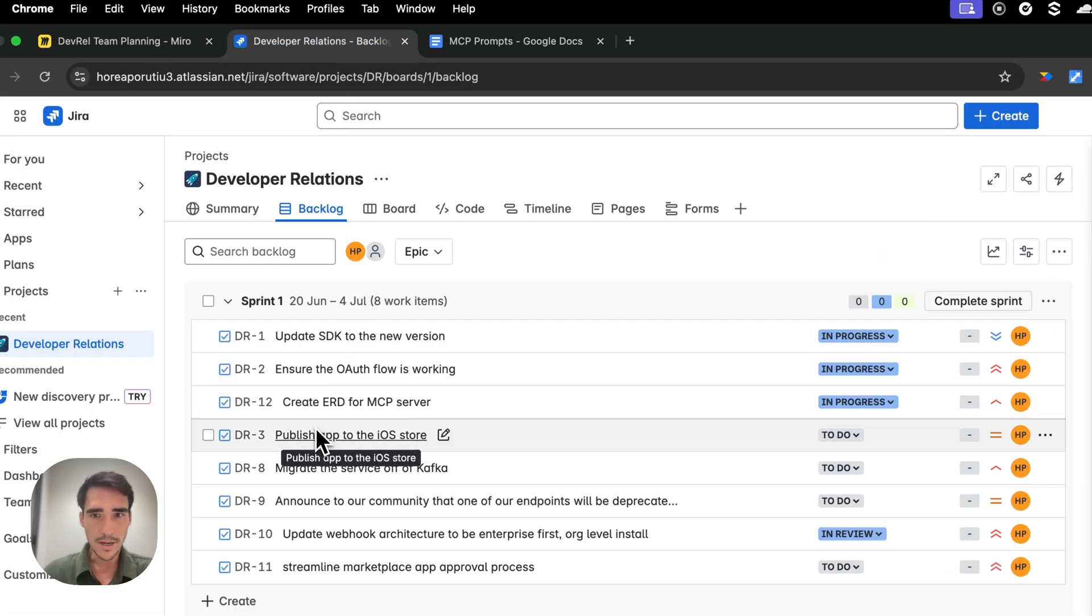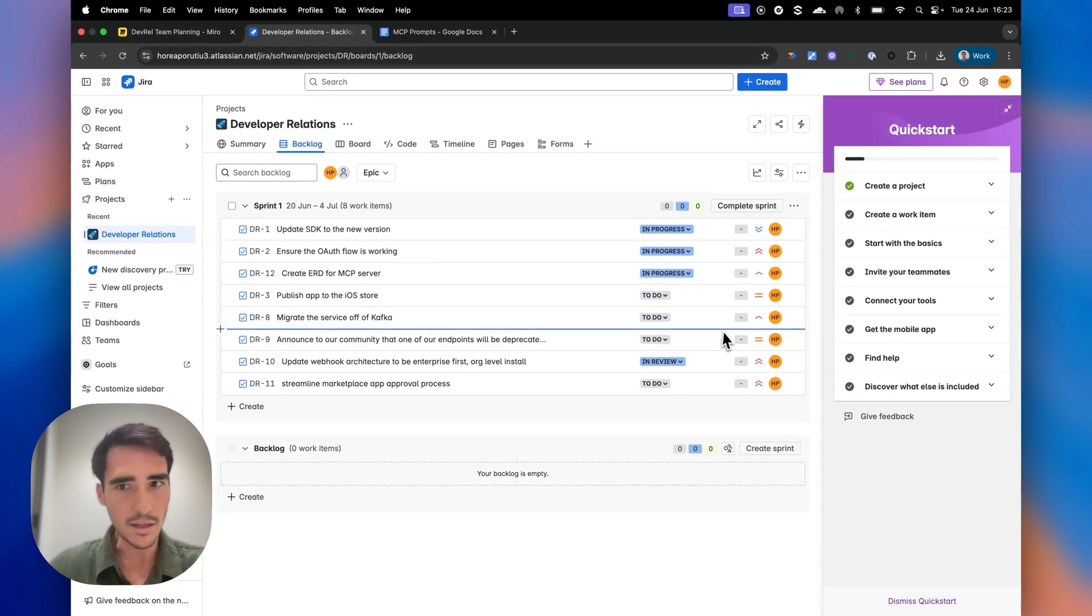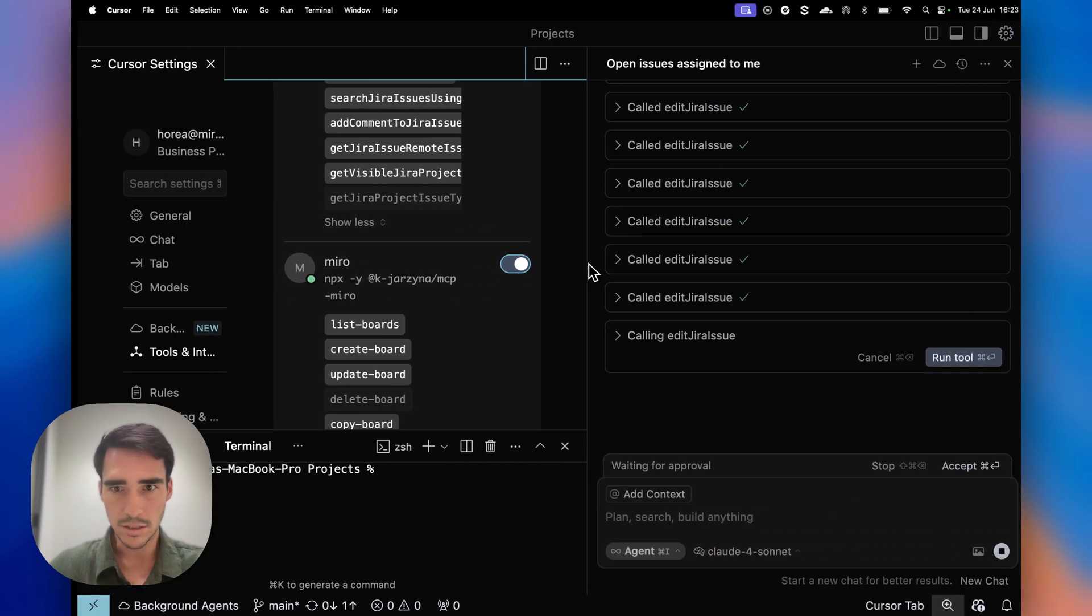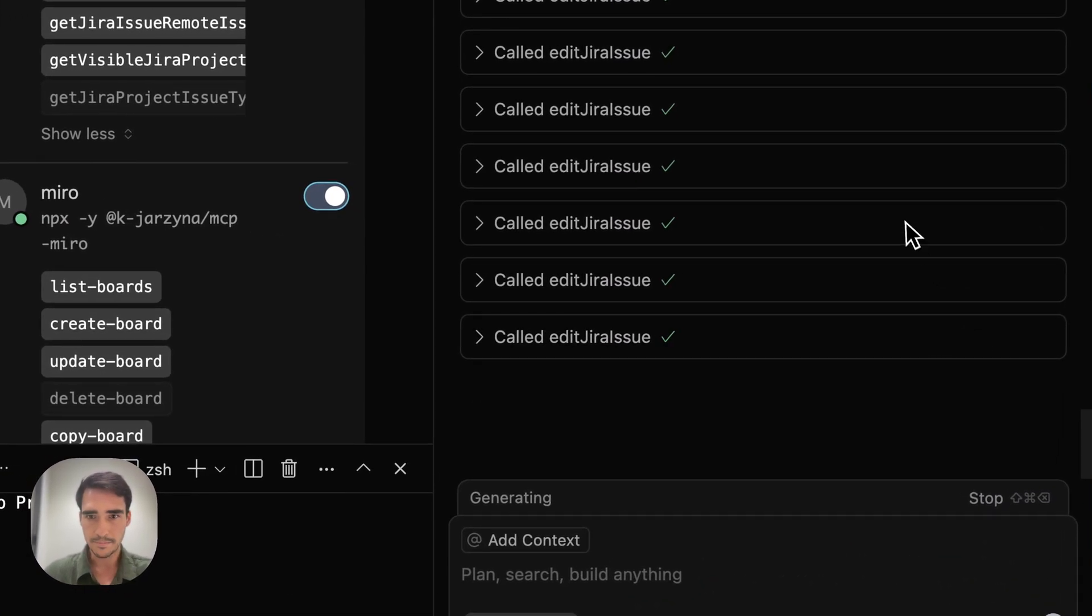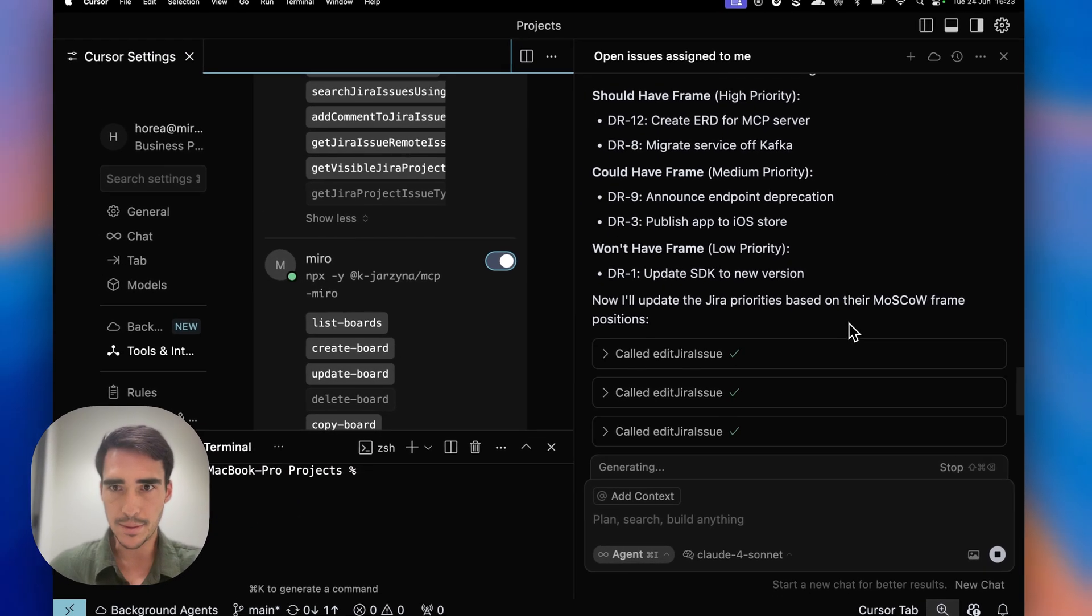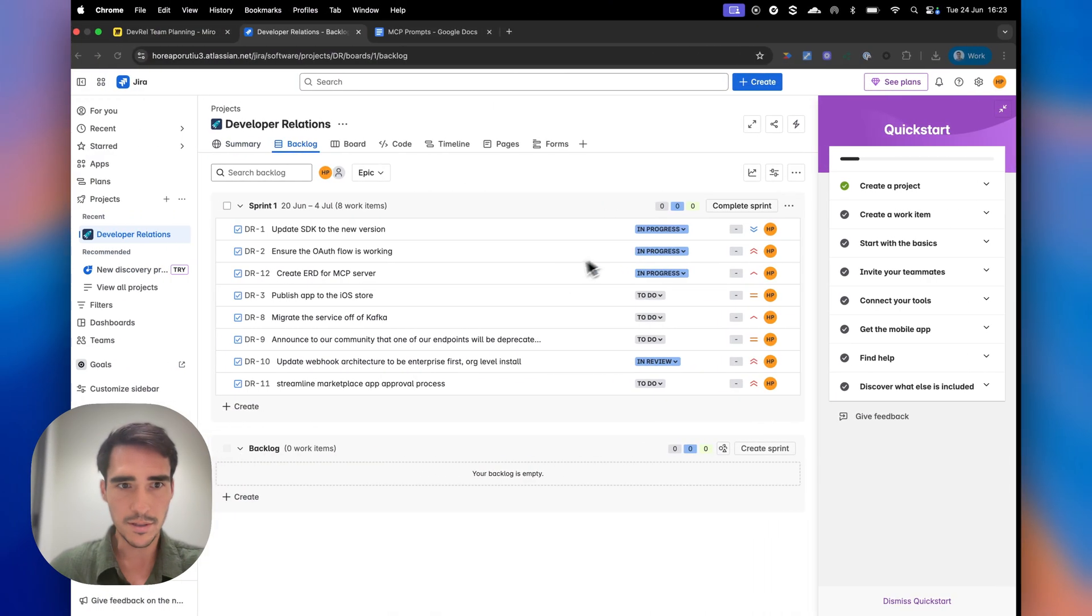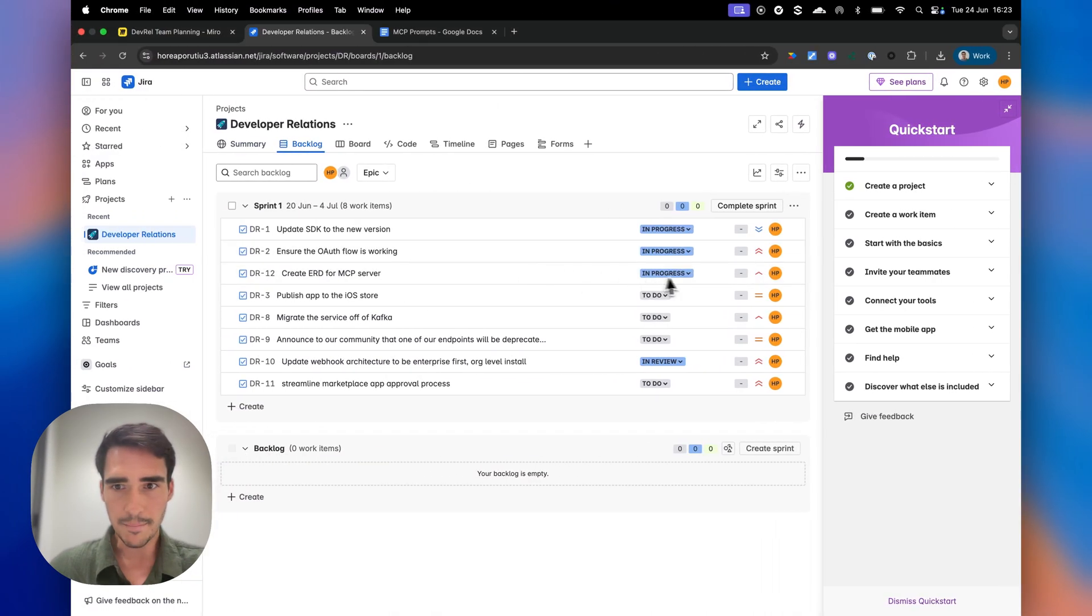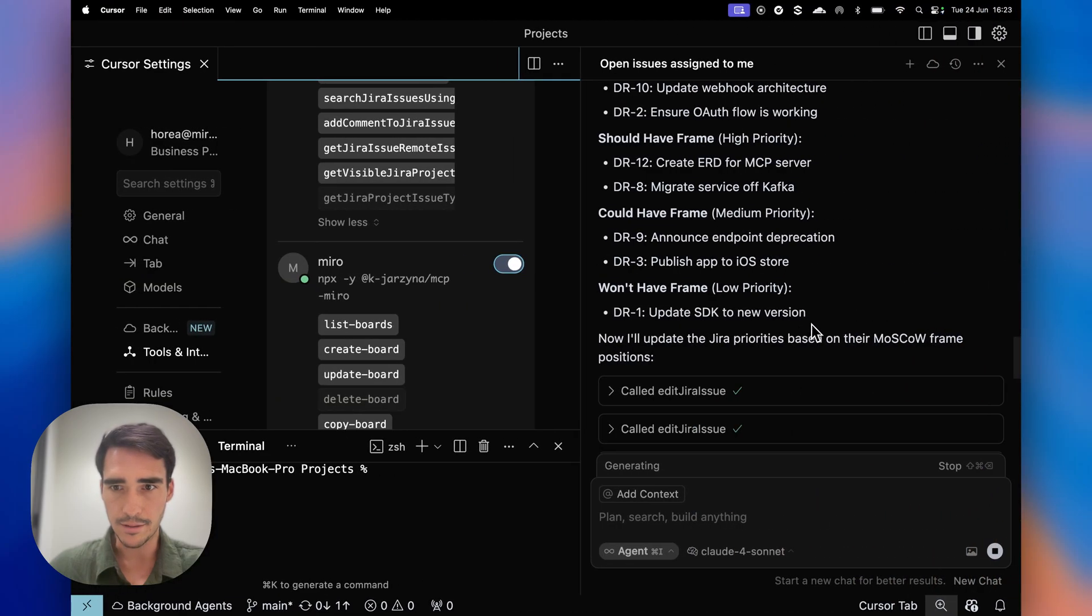iOS is medium. Yeah, deprecation is medium. So that's it. Did a really nice job. And then I think the only other one is high priority ERD for MCP. Yep, that's high priority. So yeah, it did great.